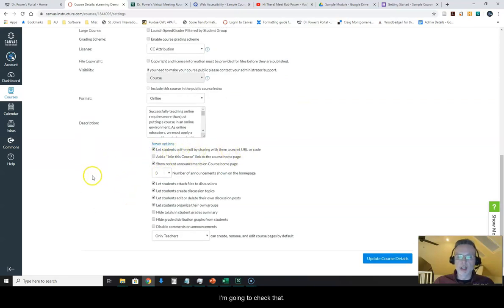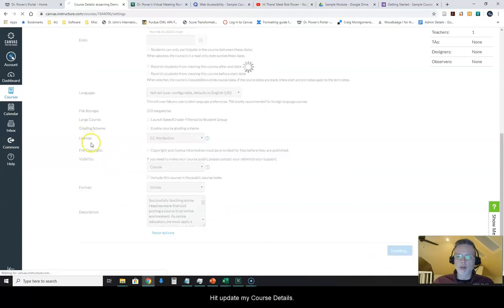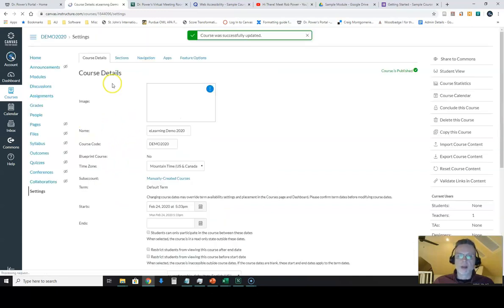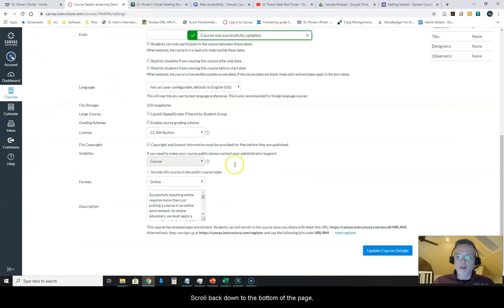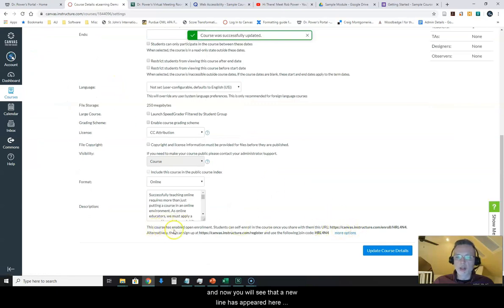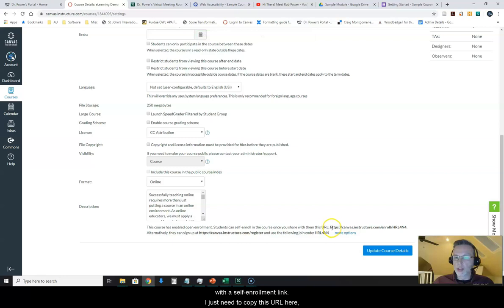I'm going to check that, hit update my course details, scroll back down to the bottom of the page and now you will see that a new line has appeared here with a self-enrollment link.